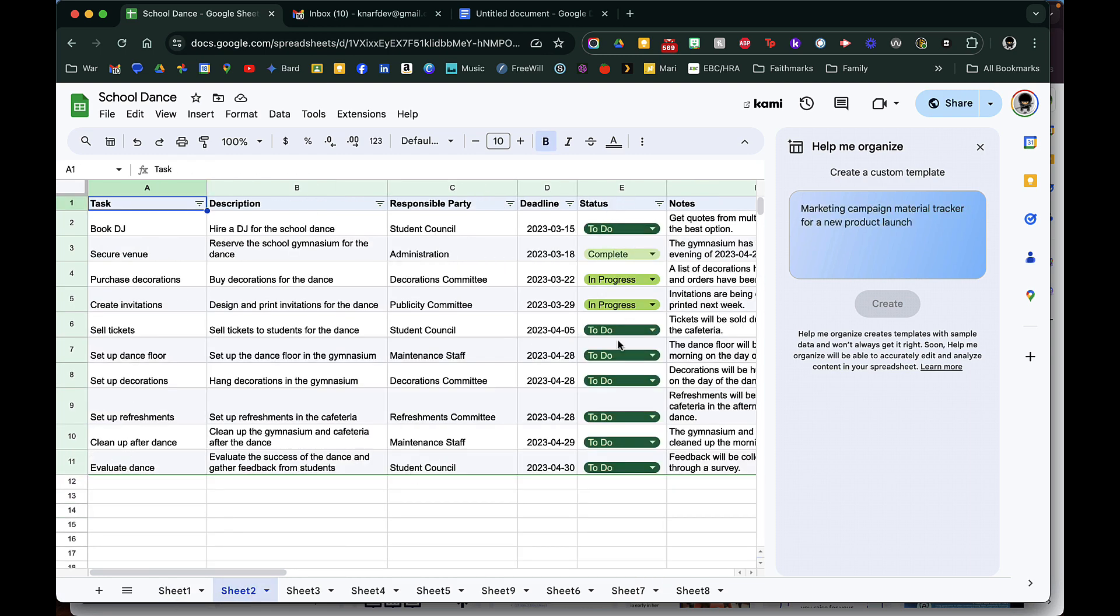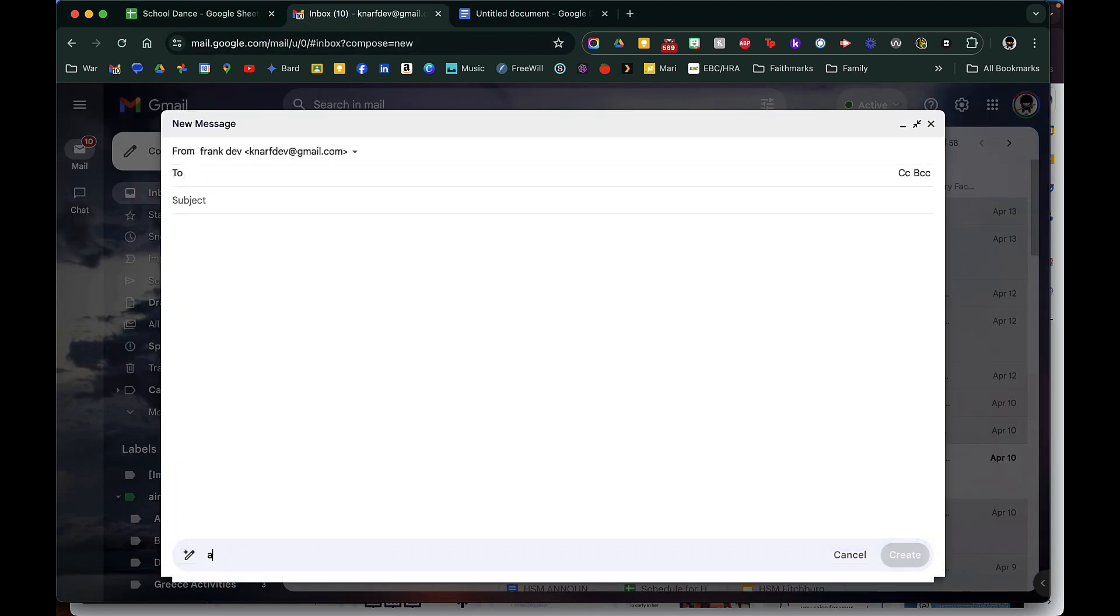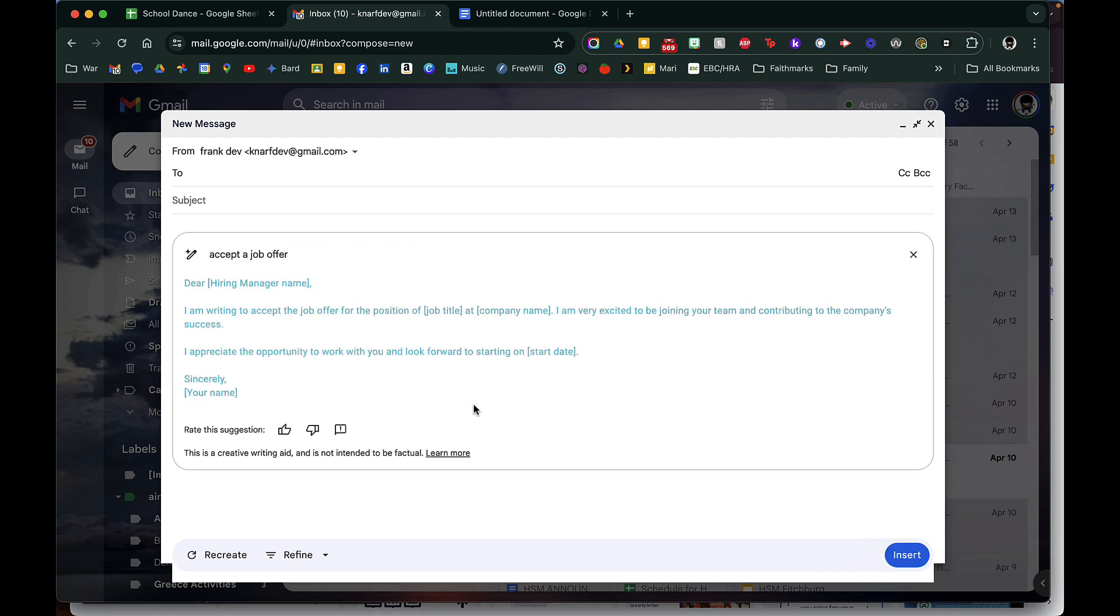A status column, so lots of different ways. I just kept on asking it to regenerate. And then in my email I ask it to accept a job offer, and then it will write an email based on that prompt.